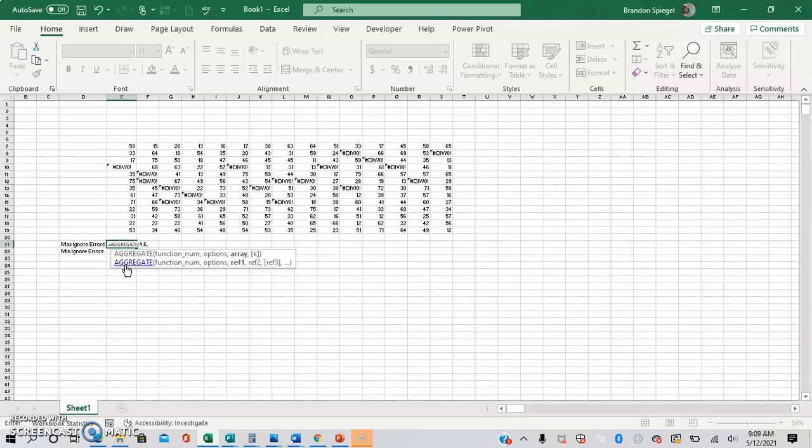The array is the range of cells that you want to do the calculation on. So here you can see that.